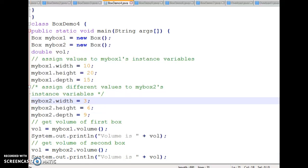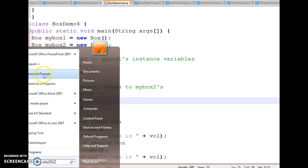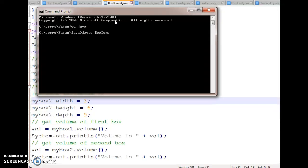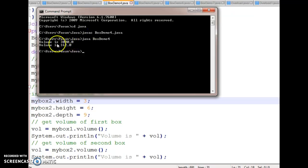Let us run the program. I compile using javac with the filename — I think I named it BoxDemo. Going to 10.4.java — no errors. Next, I run it and look at the output: volume is 3000 and value is 162.